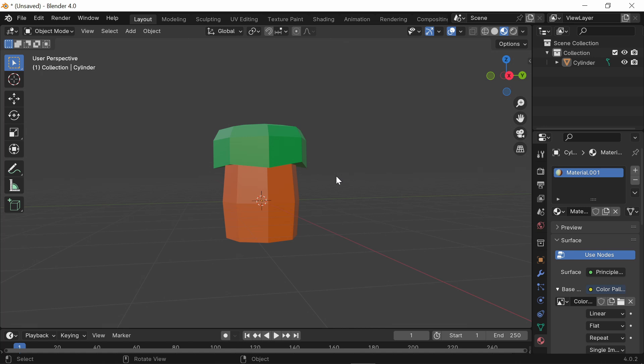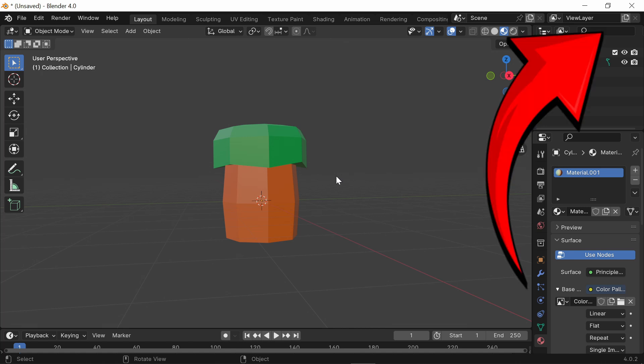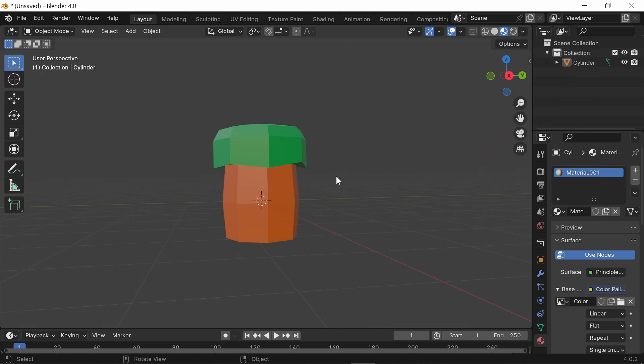If you want to know how to export this model into Roblox Studio, check out the video in the top corner. But with all that being said, I hope this video helped you guys. Subscribe!